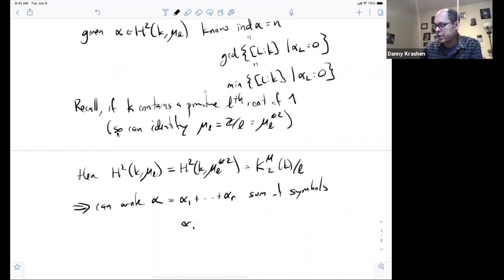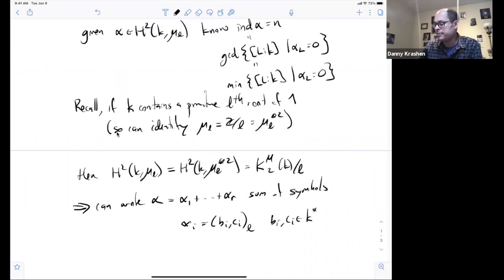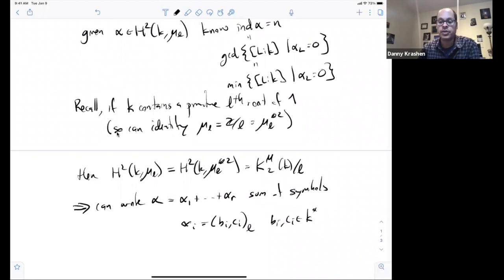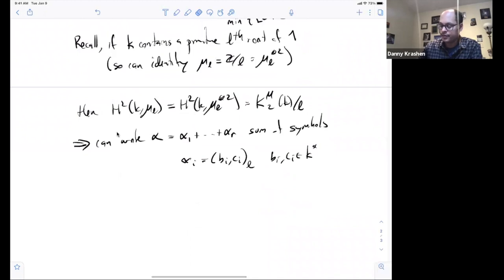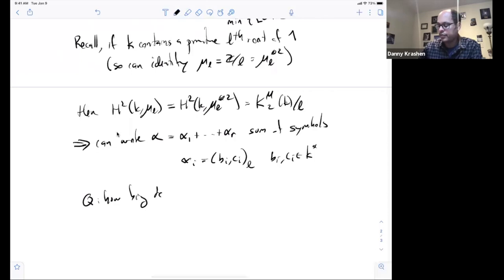In particular, everything is a sum of symbols because of this explicit presentation of the Milnor K-group. So we can write α as a sum of symbols: each aᵢ is some {bᵢ, cᵢ} for bᵢ and cᵢ in K*. We know we can find some number of symbols that represent that cohomology class. The question is: how big does r have to be?